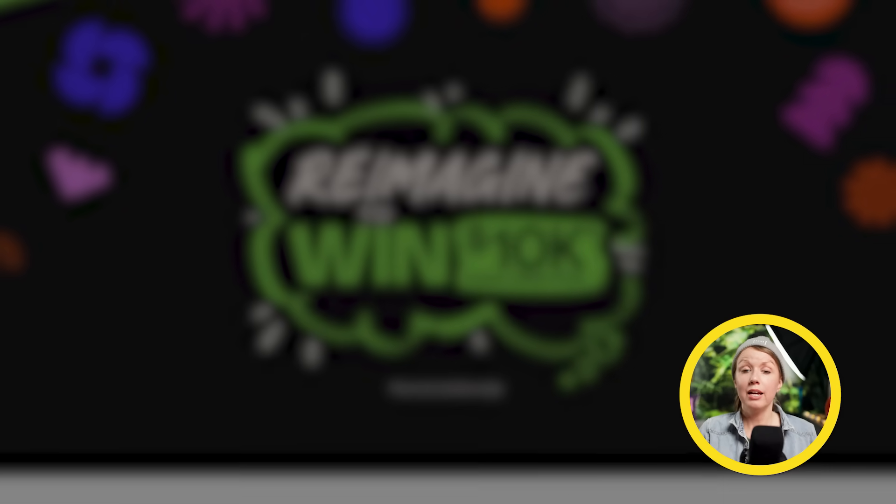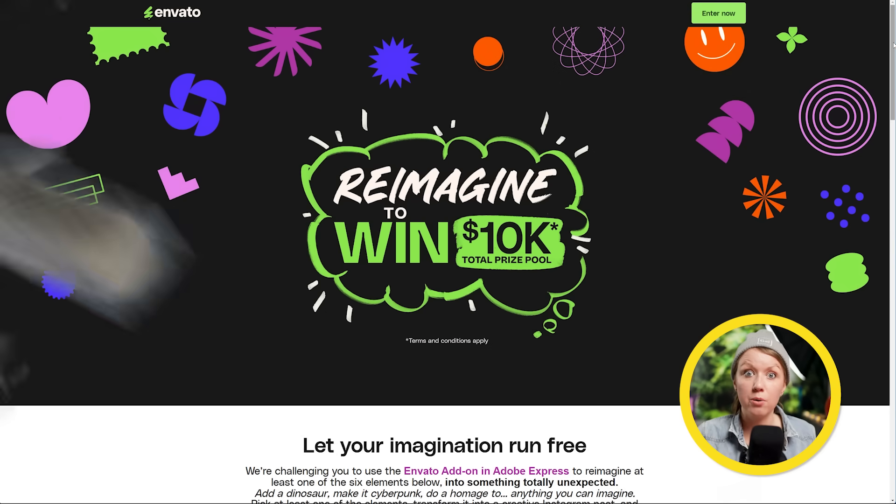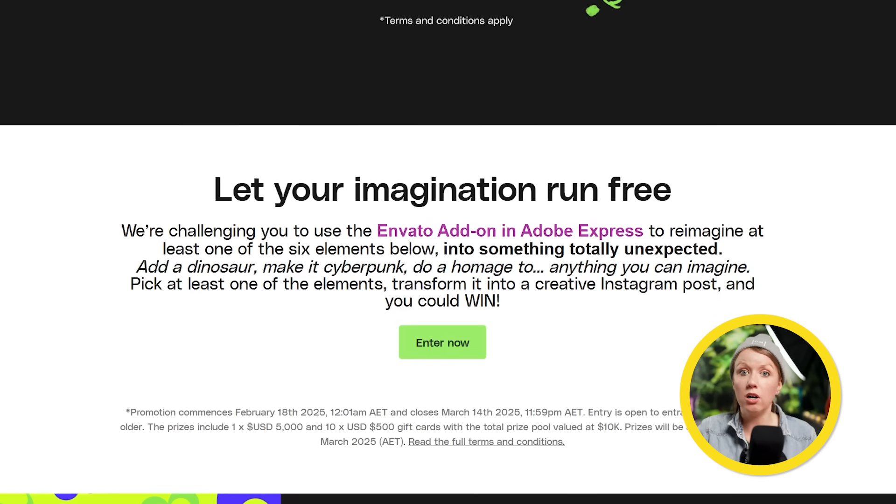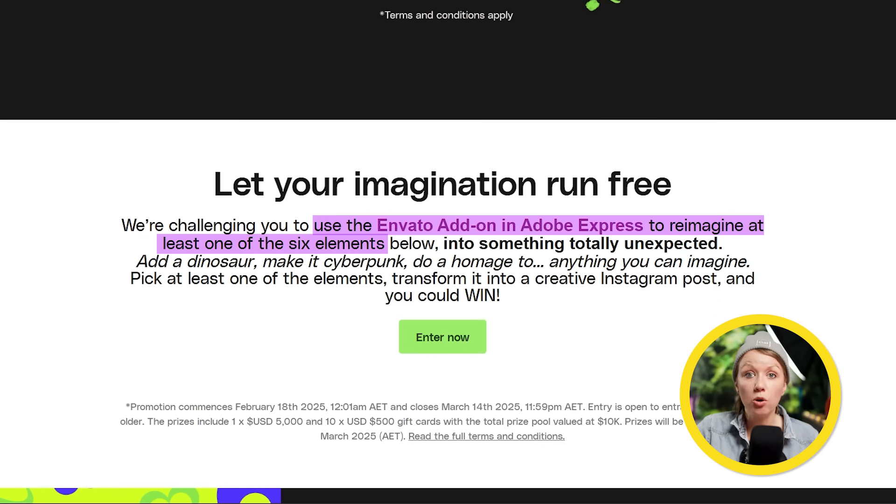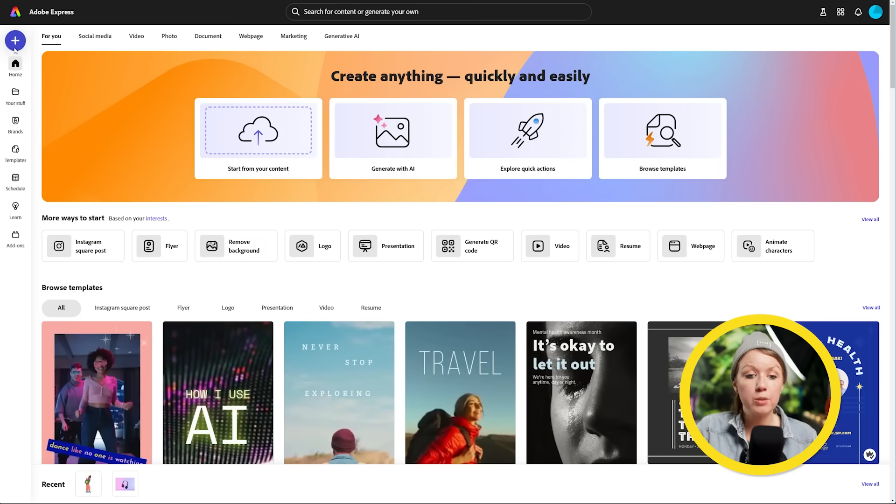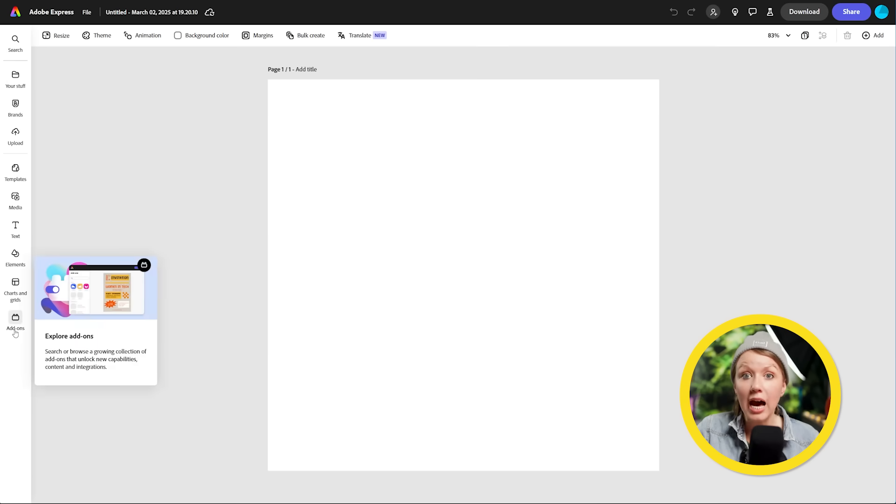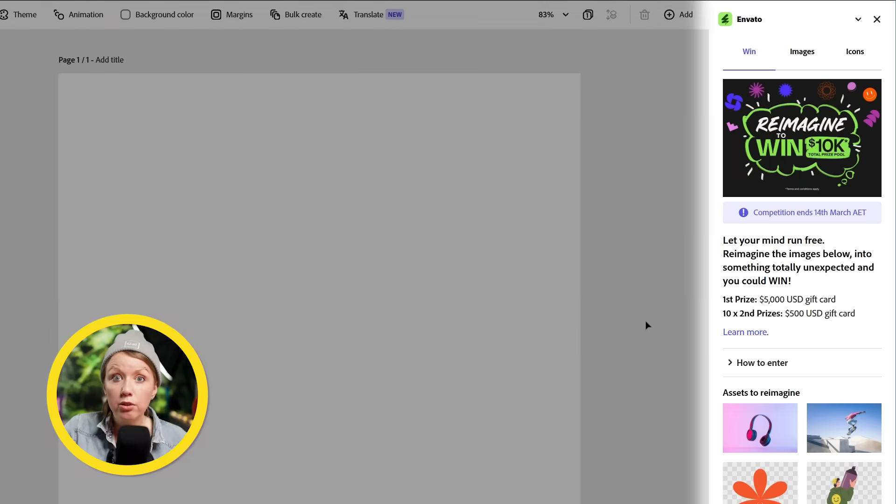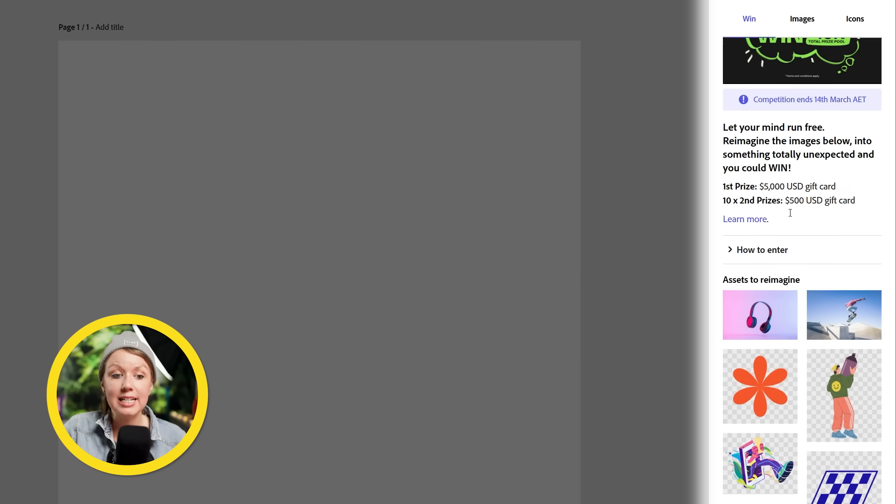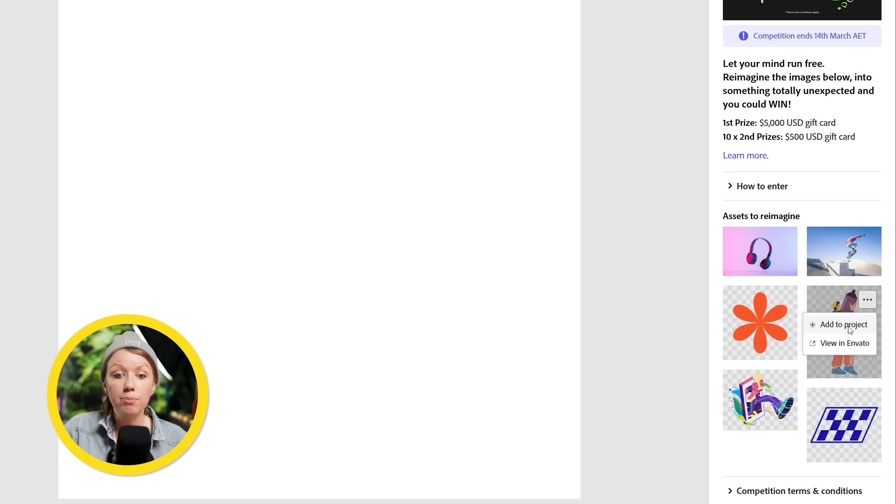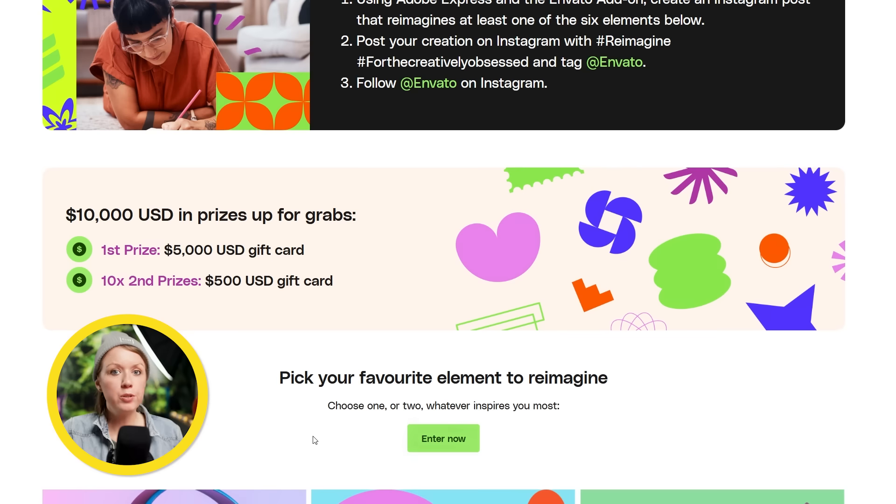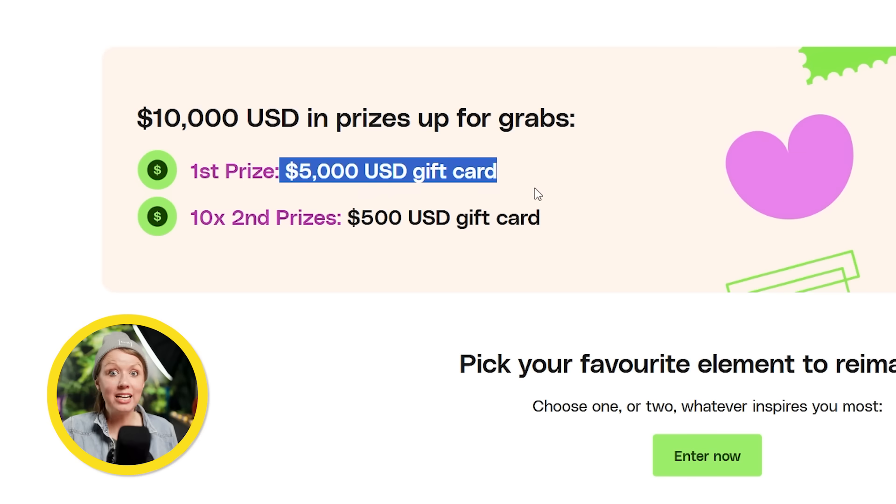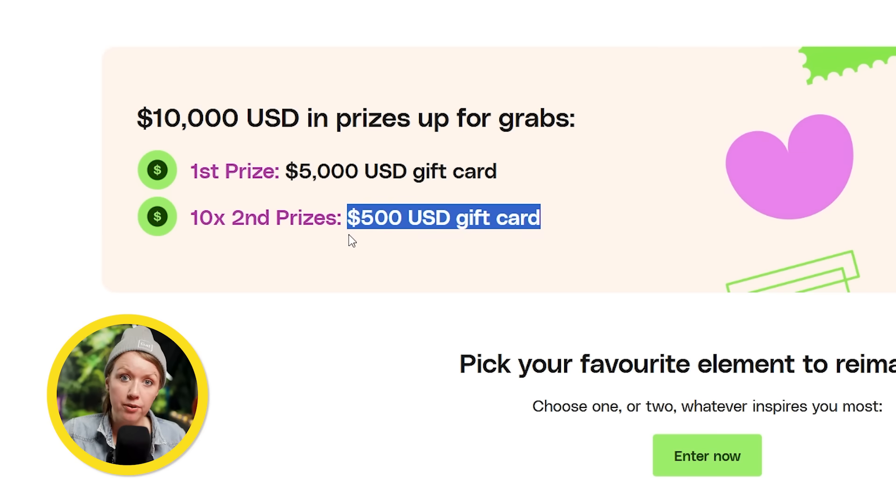The new news is Envato is hosting a creative competition, a total prize of $10,000. So basically, Envato is challenging all artists to reimagine one of their assets using Adobe Express. All you have to do is open Adobe Express, create a new project, click on the add-on tab to install the Envato add-on. And here, you'll find more info about the competition and the six assets that you can choose to reimagine. Pick one and add it to your project right from this panel. And then you can start cooking. First prize will get $5,000 USD gift card, and then there'll be 10 second place winners, each getting $500 USD gift card.